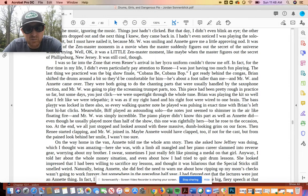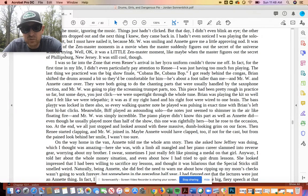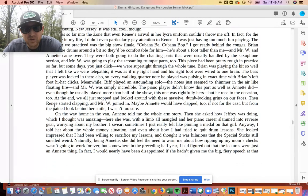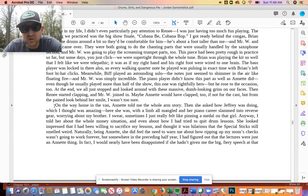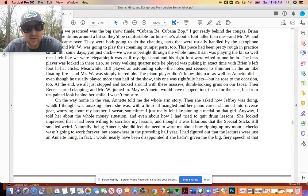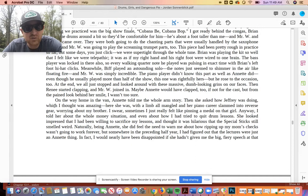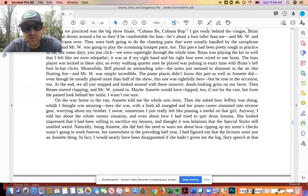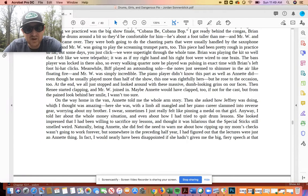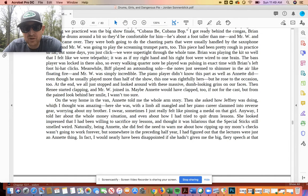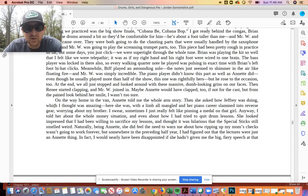Meanwhile, Biff played an astounding solo. The notes just seemed to shimmer in the air like floating fire. Mr. W was simply incredible. The piano player didn't know this part as well as Annette did, even though he usually played more than half of the show. This one was rightfully hers, but he rose to the occasion too. At the end, we all just stopped and looked around with these massive dumb-looking grins on our faces. Then Renee started clapping, and Mr. W joined in. Maybe Annette would have clapped too, if not for the cast, but from the pained look behind her smile, I wasn't too sure.